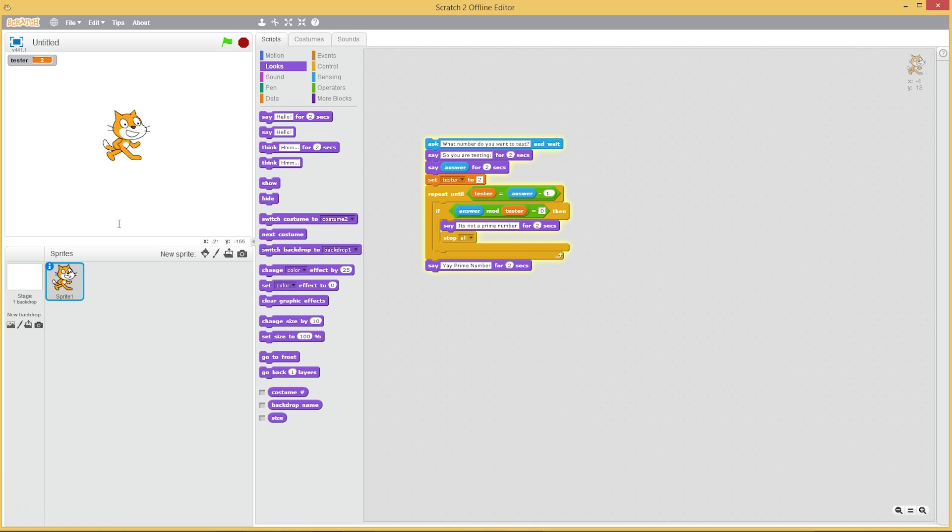And therefore if I run this and say yay prime number, and it doesn't get there. That is very interesting. Why not?